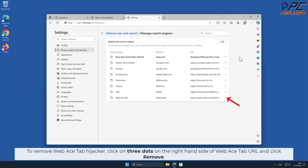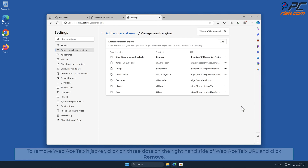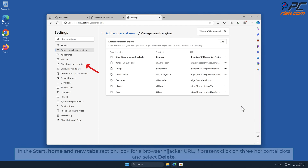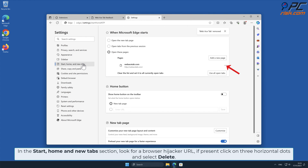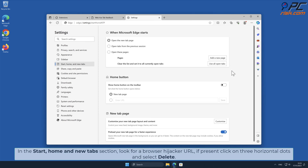To remove Web Ace Tab hijacker, click the three dots on the right-hand side of the Web Ace Tab URL and click Remove. In the Start, Home, and New Tabs section, look for a browser hijacker URL. If present, click on the three horizontal dots and select Delete.